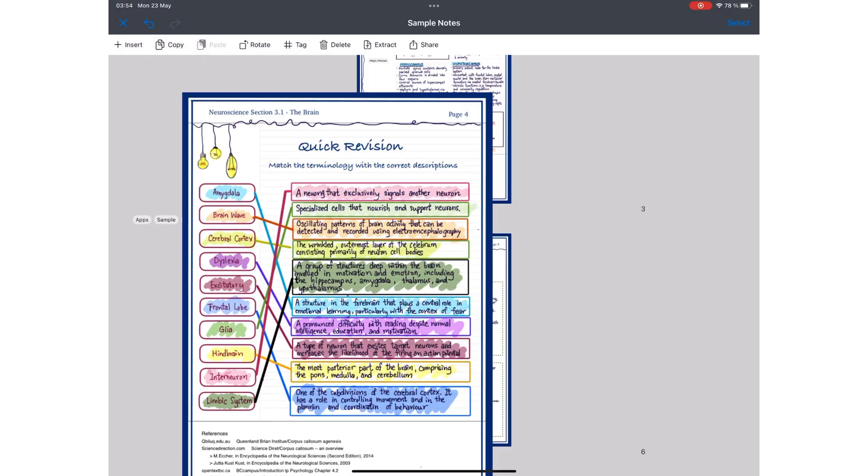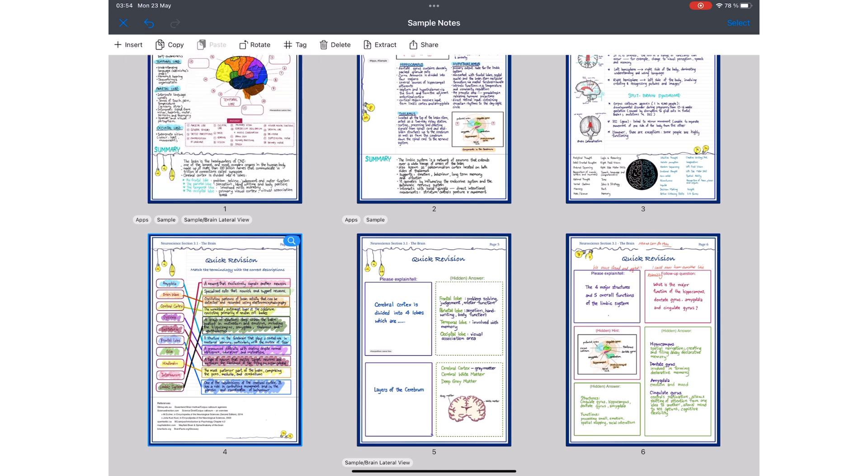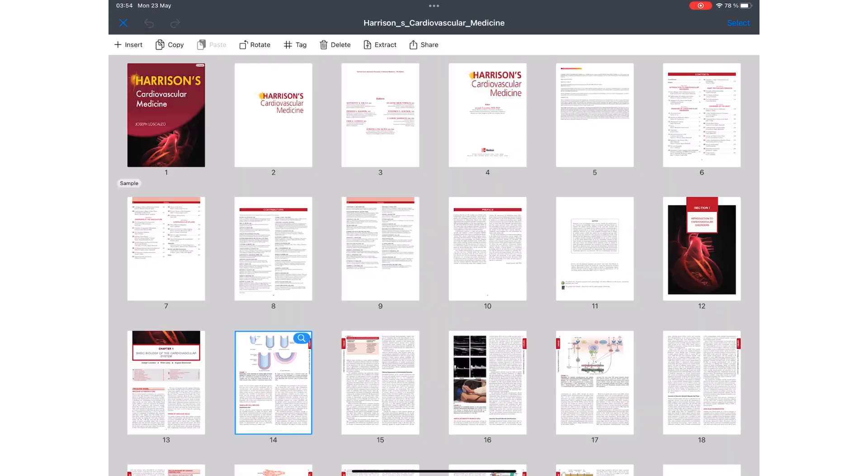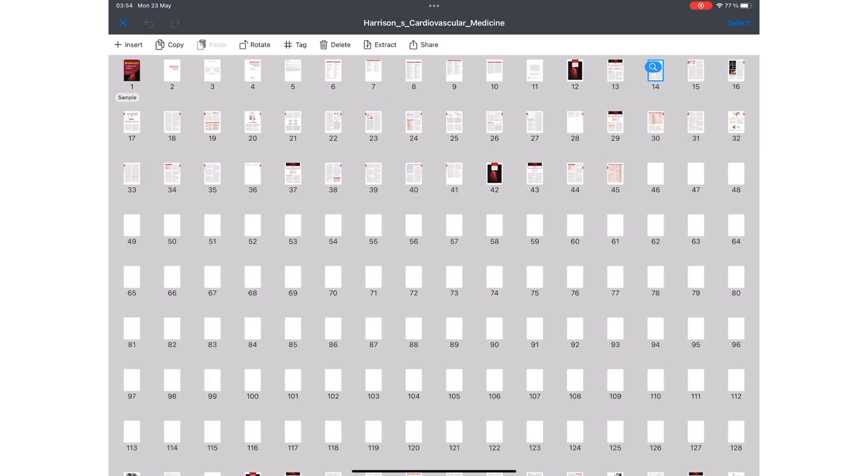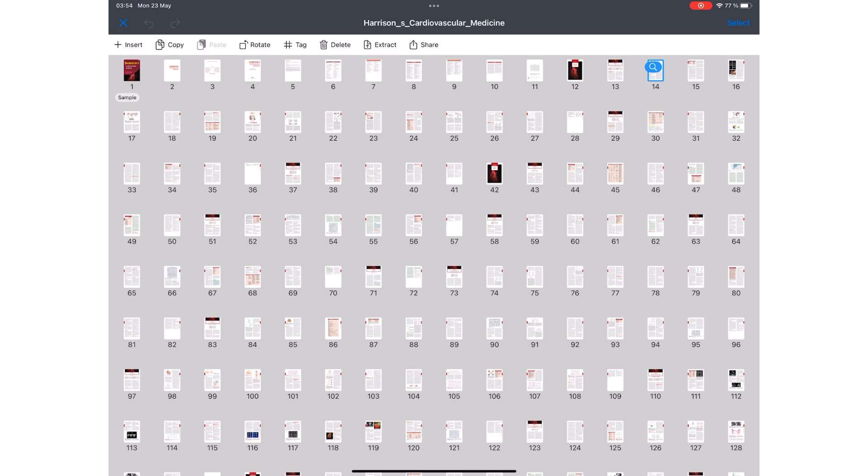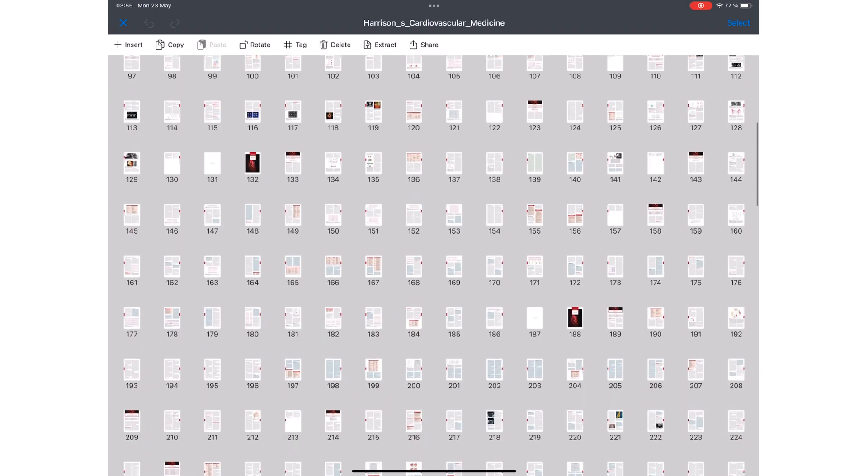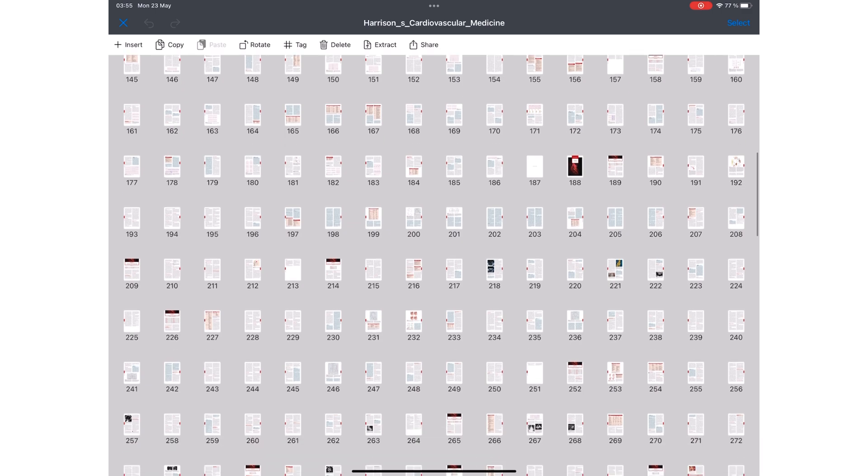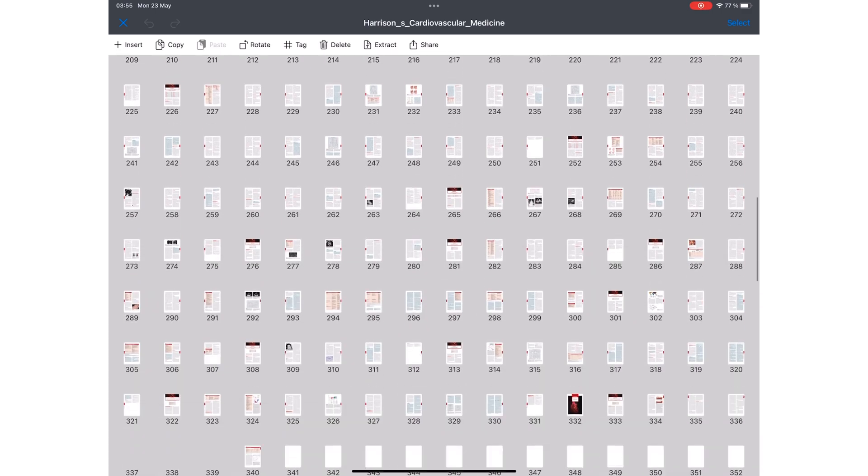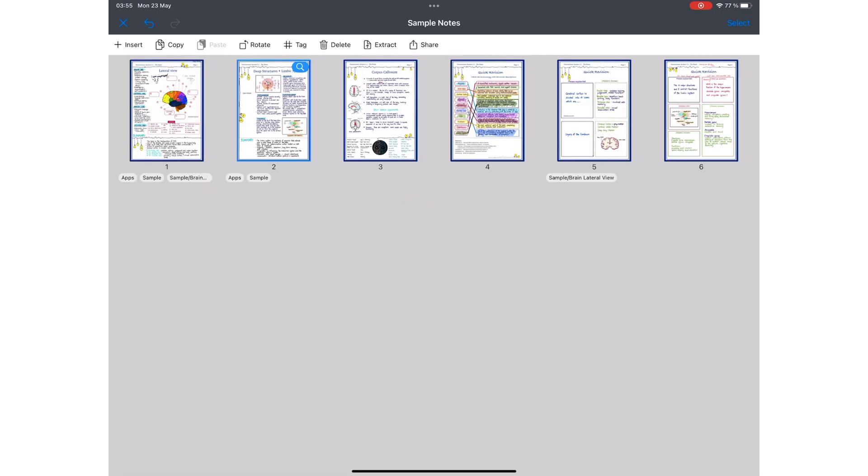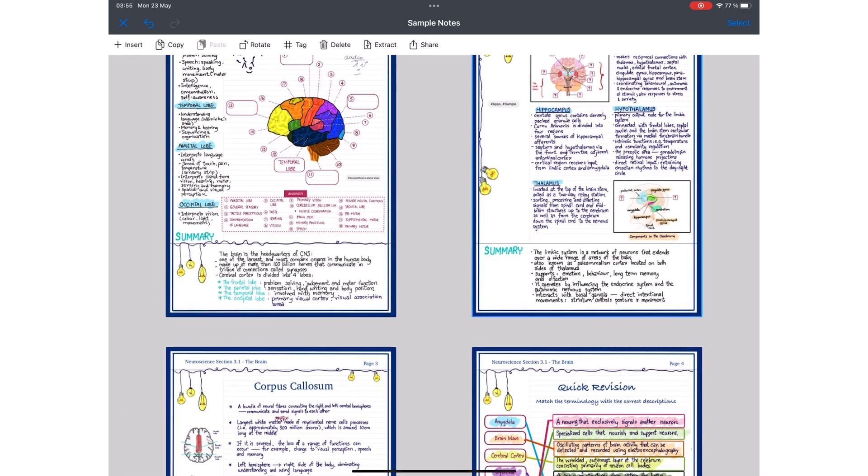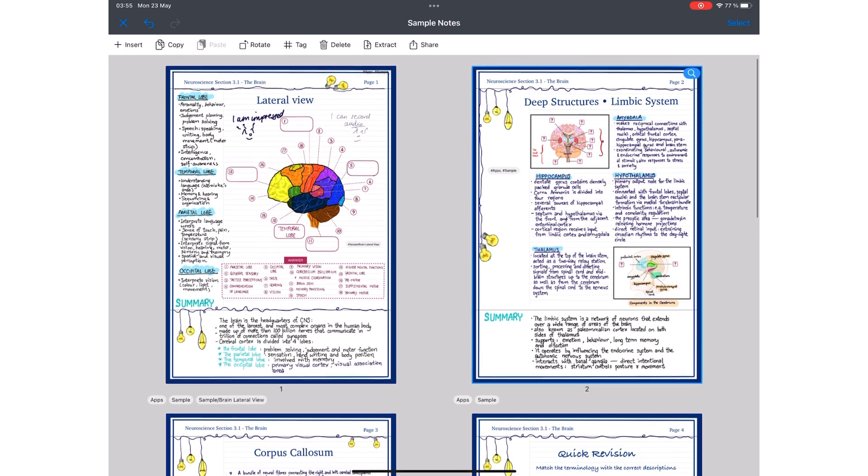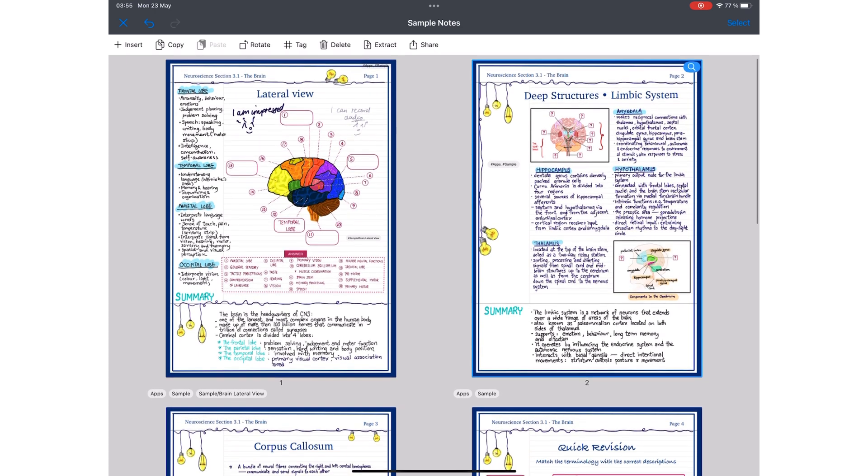You can view all the pages in your document. In Noteful, you can adjust the thumbnail sizes. So zooming out fits more pages on the screen, making it easier to scroll through longer documents. Zooming in lets you see more details of your page in case you're looking for something.